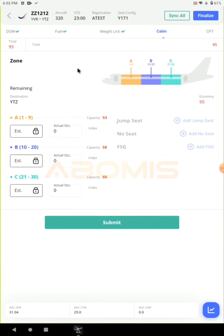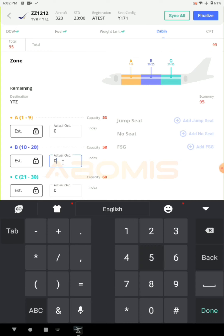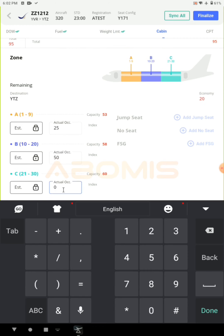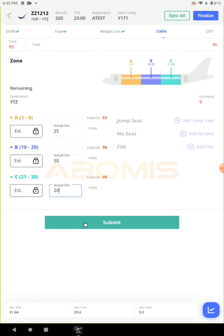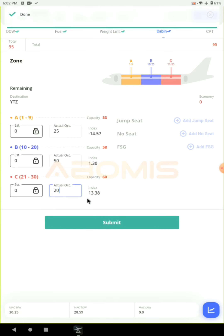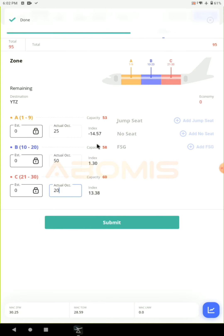On the table below you must distribute the passengers to the zones. I put 50 passengers in zone B, 25 passengers in zone A, and lastly 20 passengers in zone C. Click submit and the system will show you the index for each zone.